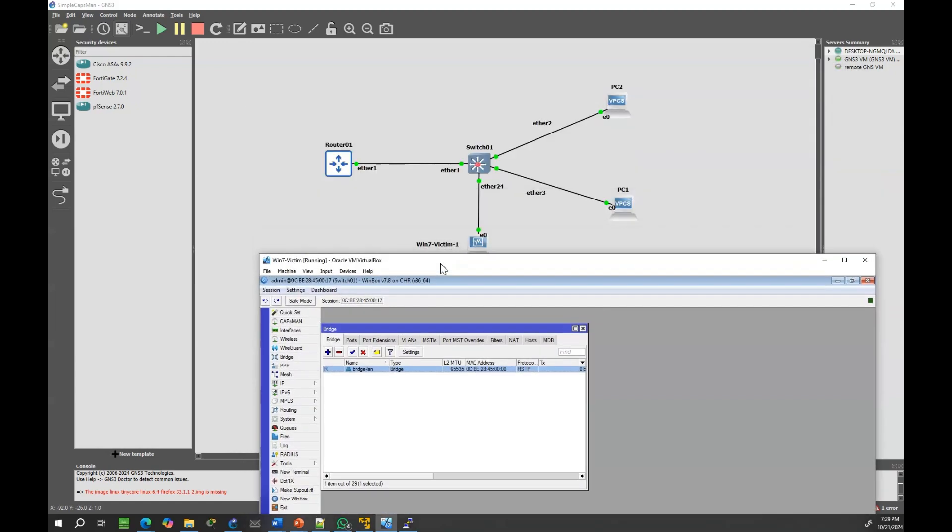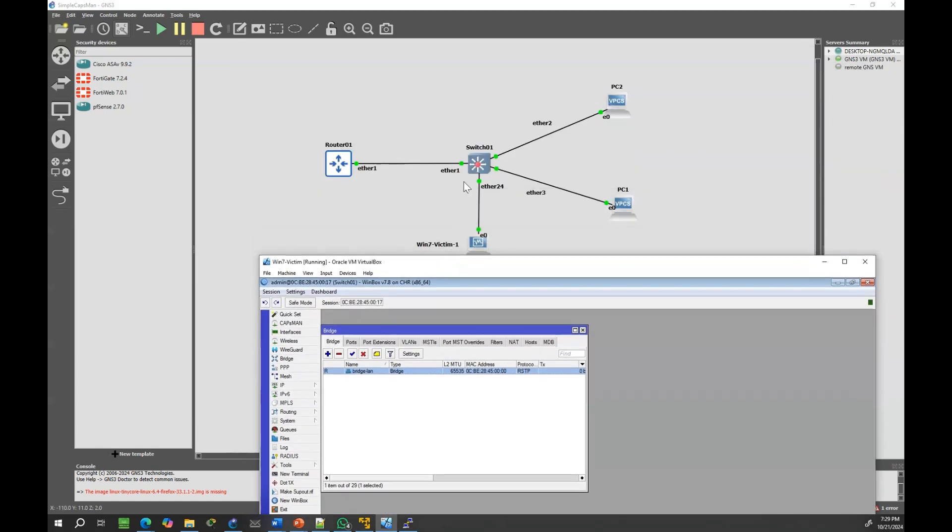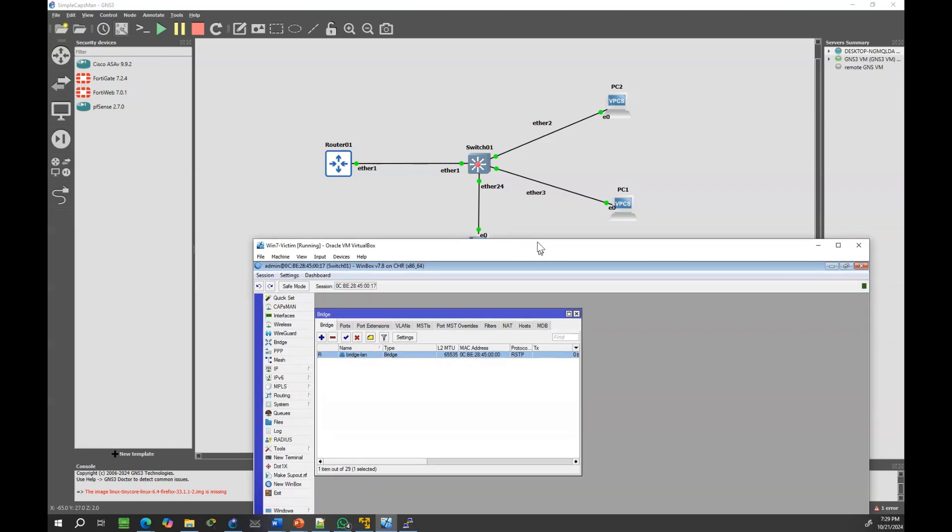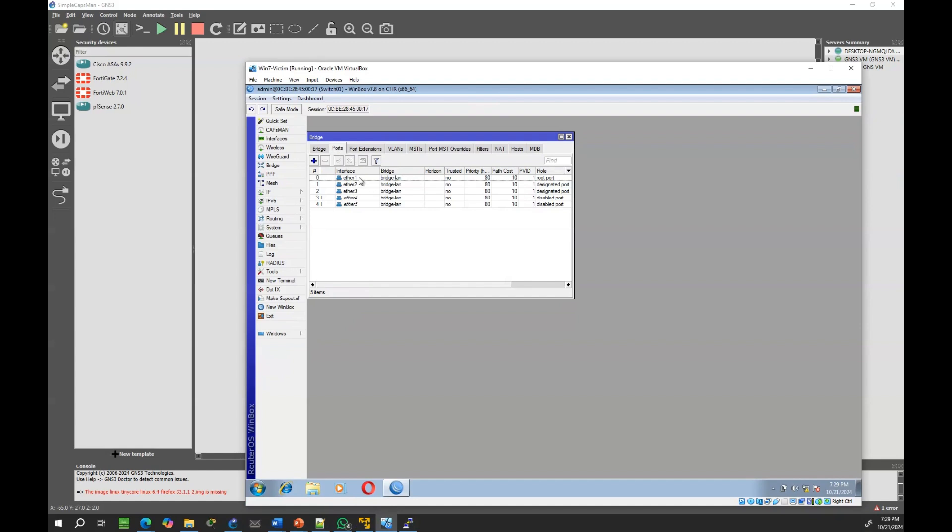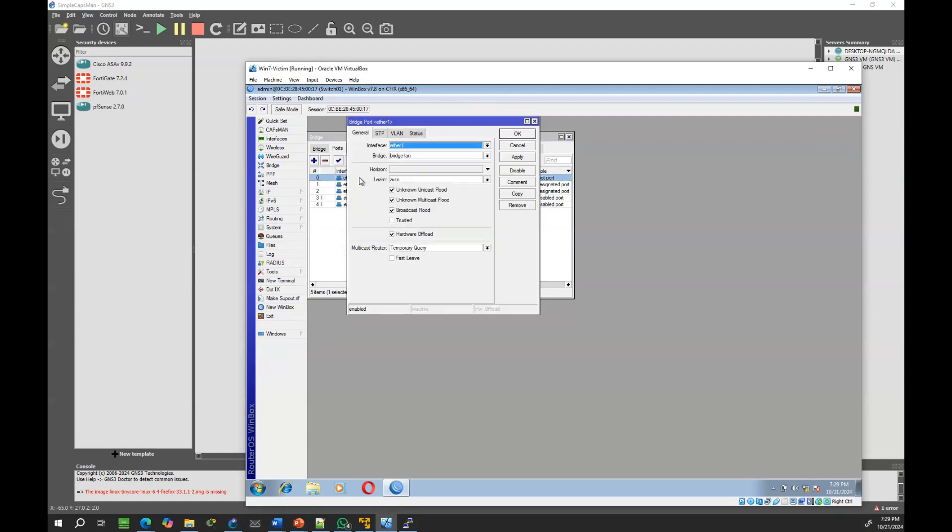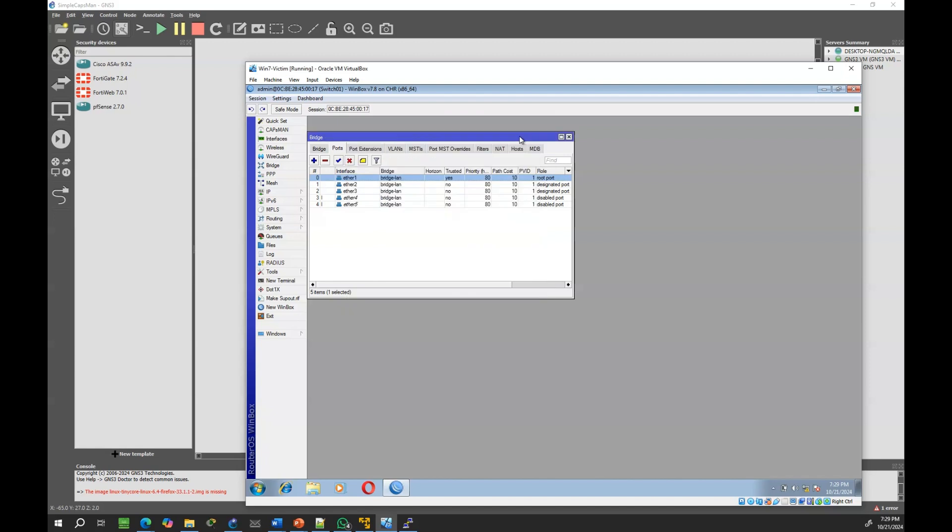With DHCP snooping now enabled, let's mark the interface connected to the router O1, Ether1, as trusted. By doing this, we authorize only port Ether1 to respond to DHCP requests.